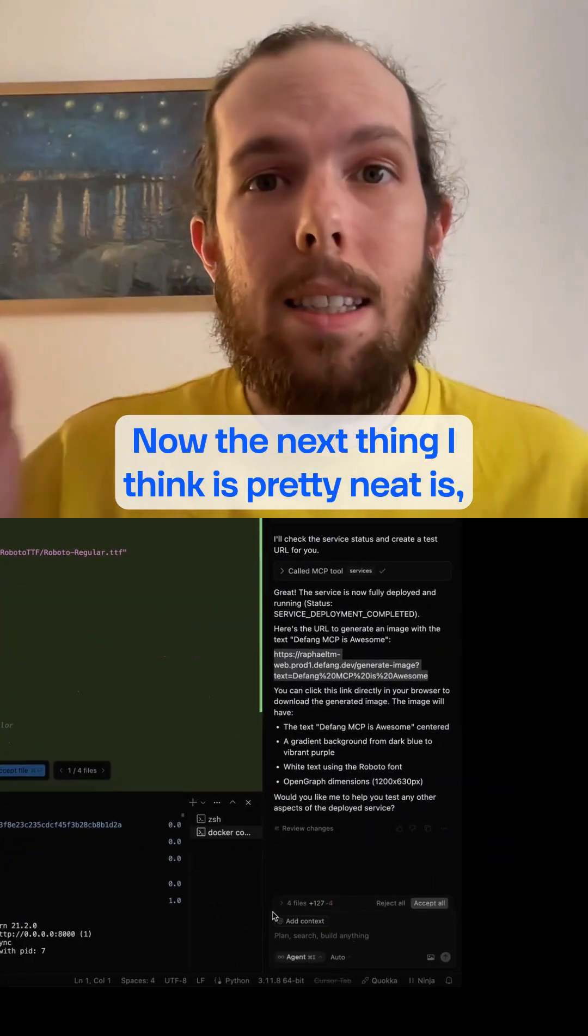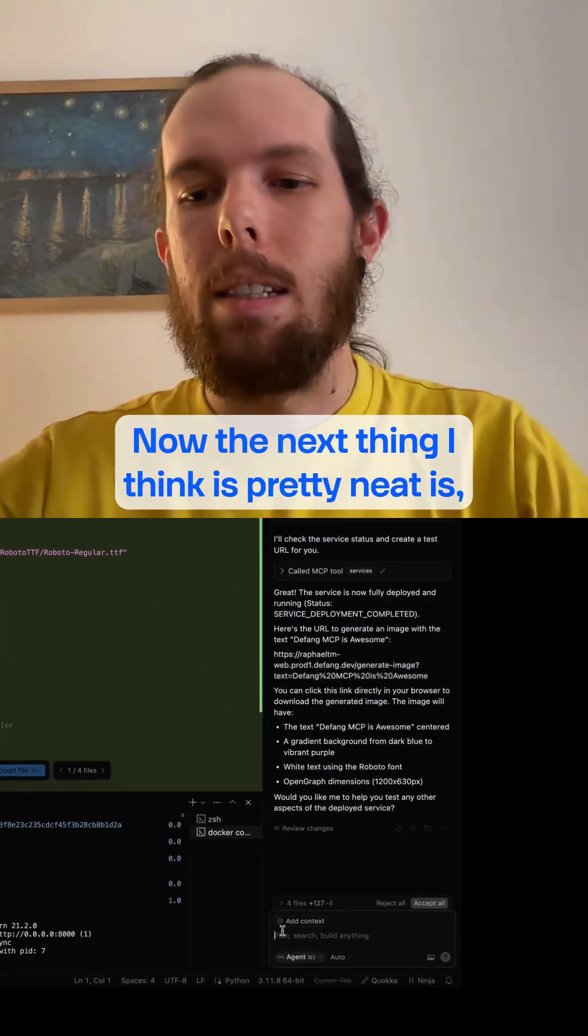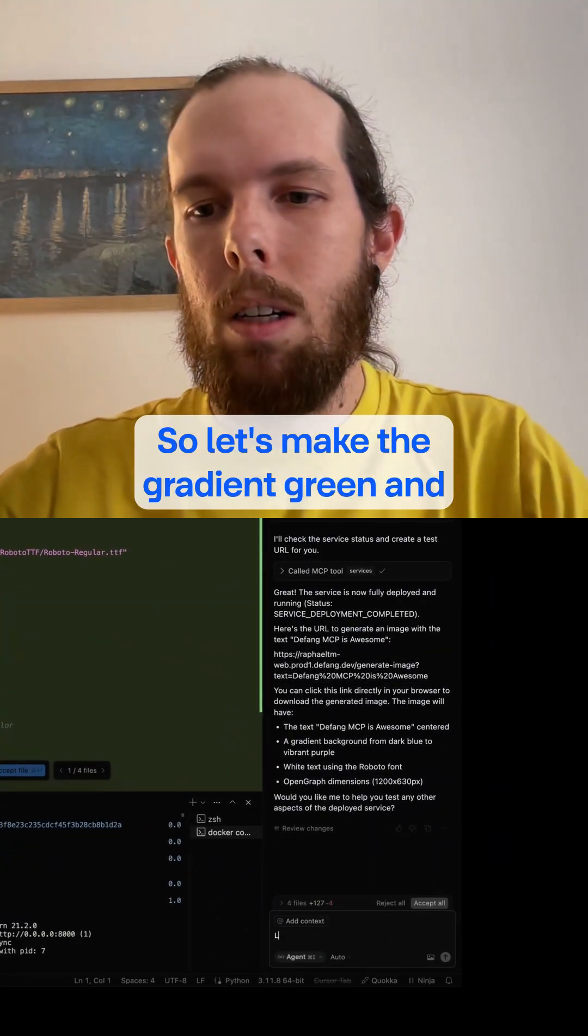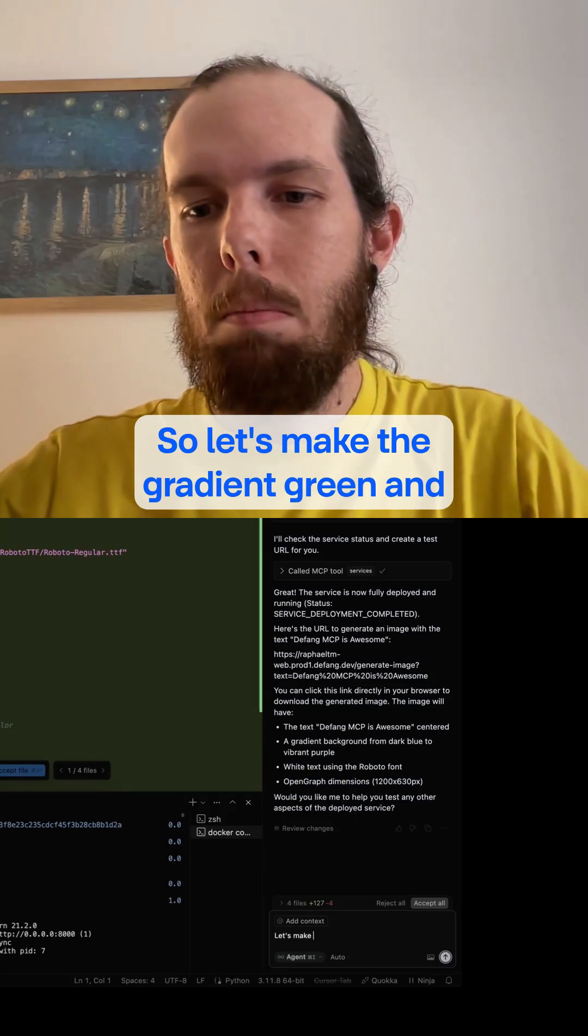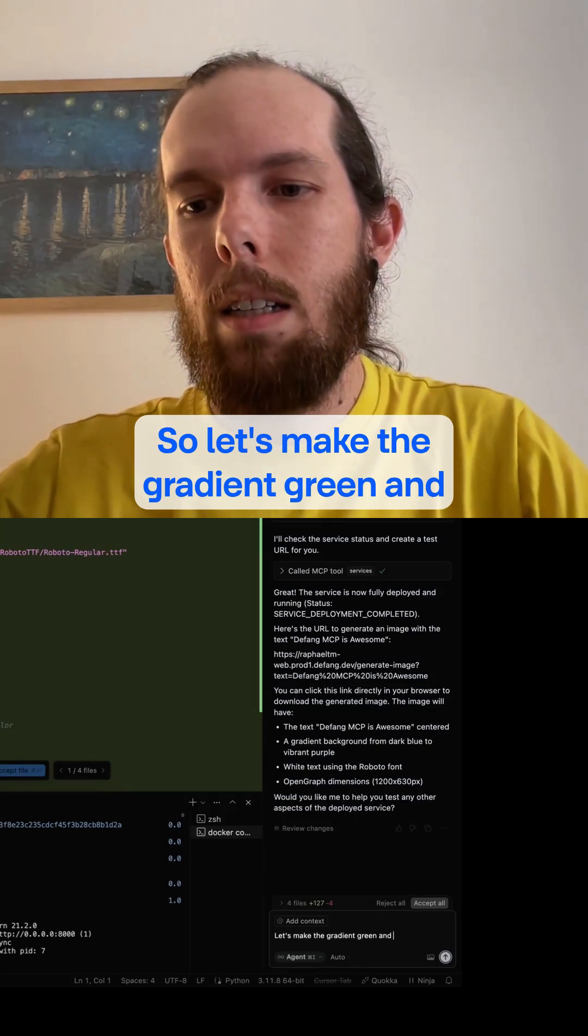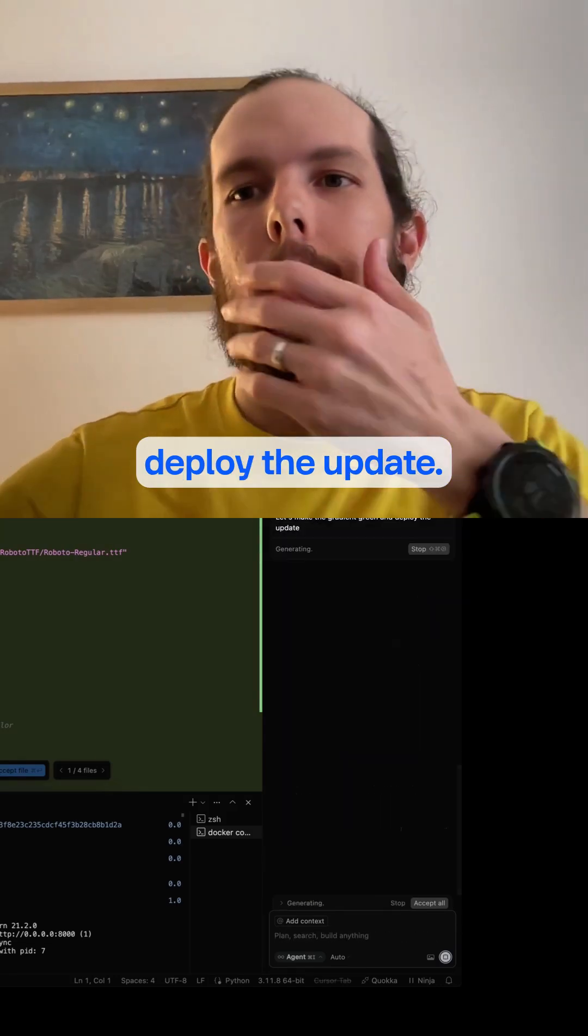Now, the next thing I think is pretty neat is deploying an update. So let's make the gradient green and deploy the update.